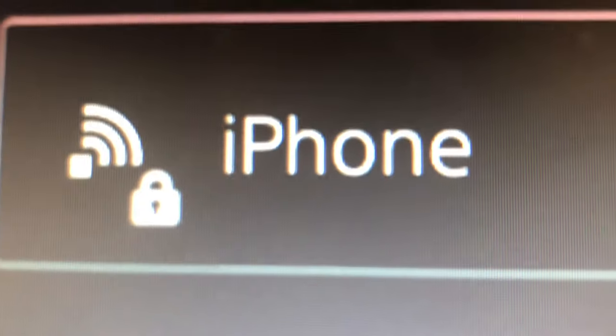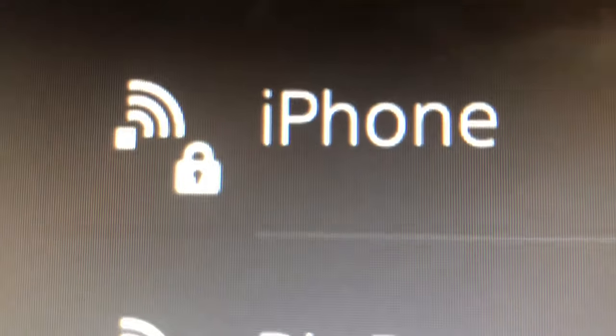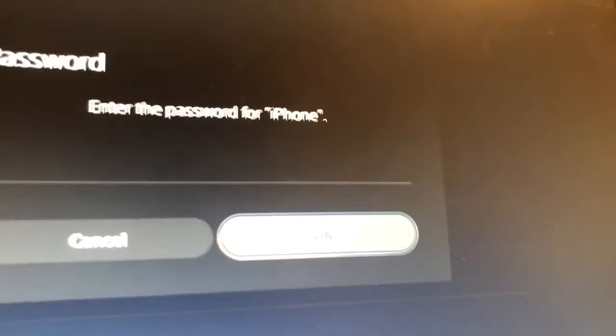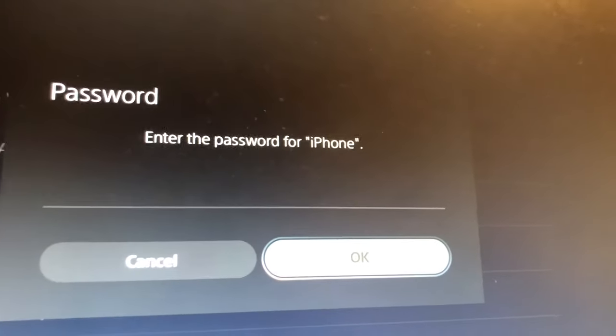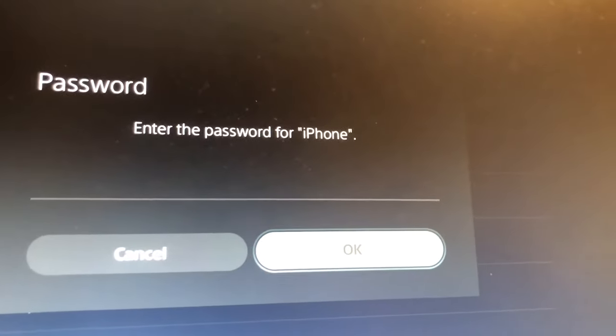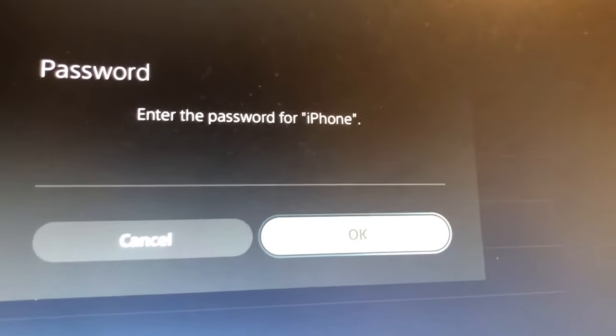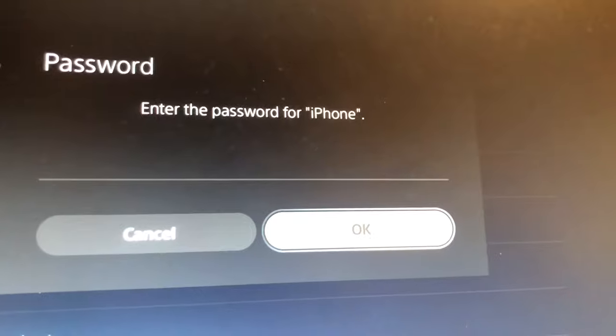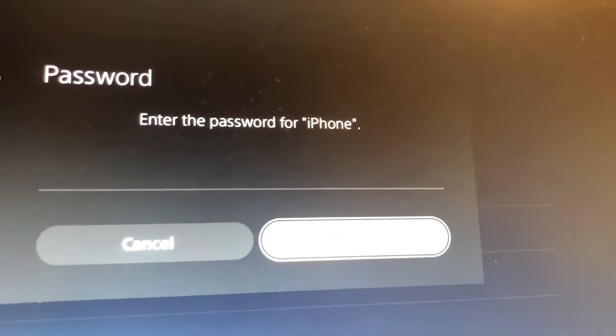And then you're gonna see iPhone pop up. You're gonna click X and then you're gonna see enter the password. So I'm going to enter the password that is for my hotspot on my phone and I'll be right back.